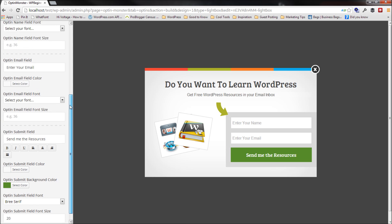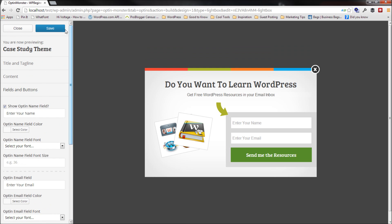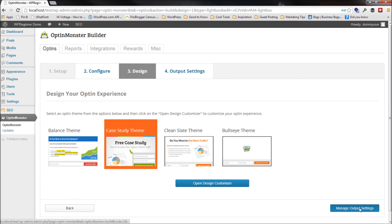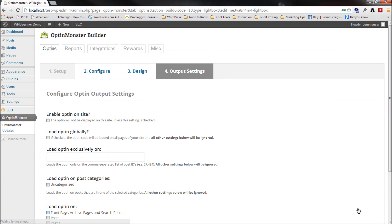Since I have done it already, what I'm going to do is I'm going to hit save changes. And this is how my lightbox pop-up is going to look when I've put it on the website. I'm going to close out of the design customizer. I'm going to go in the manage output settings.